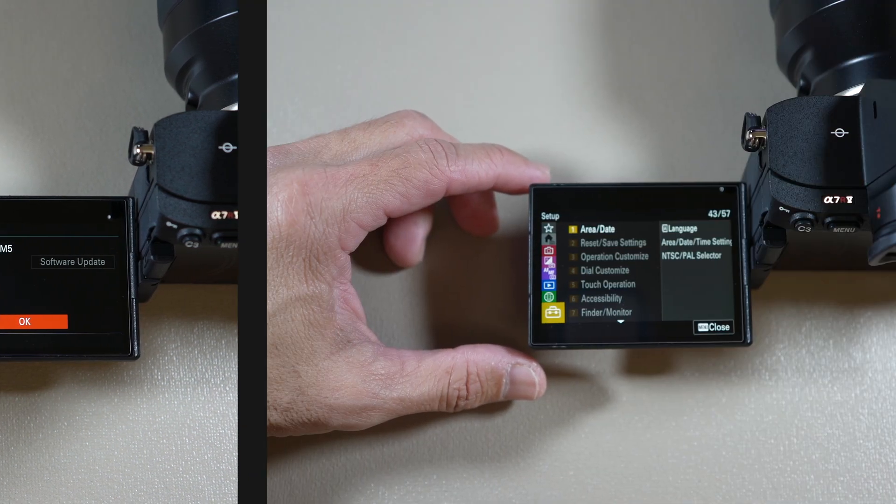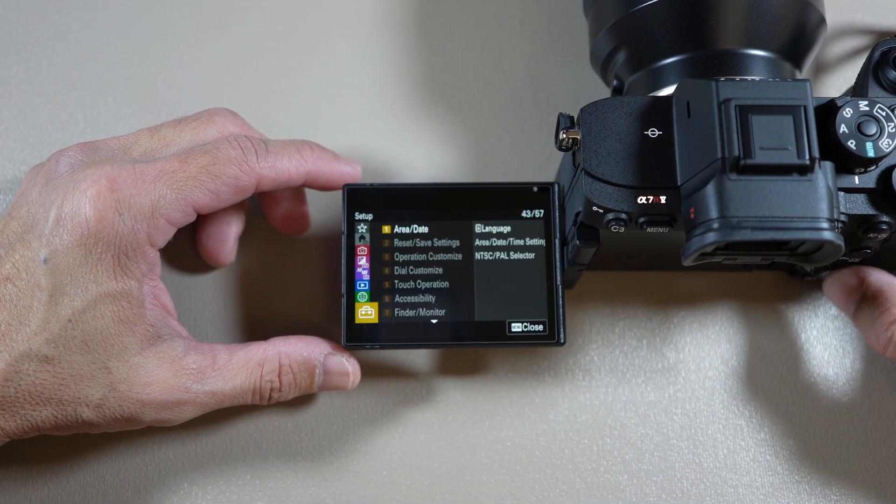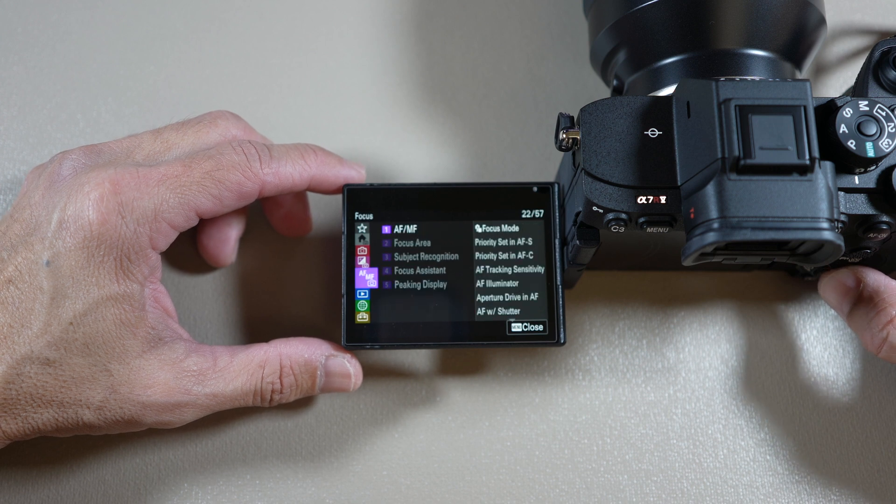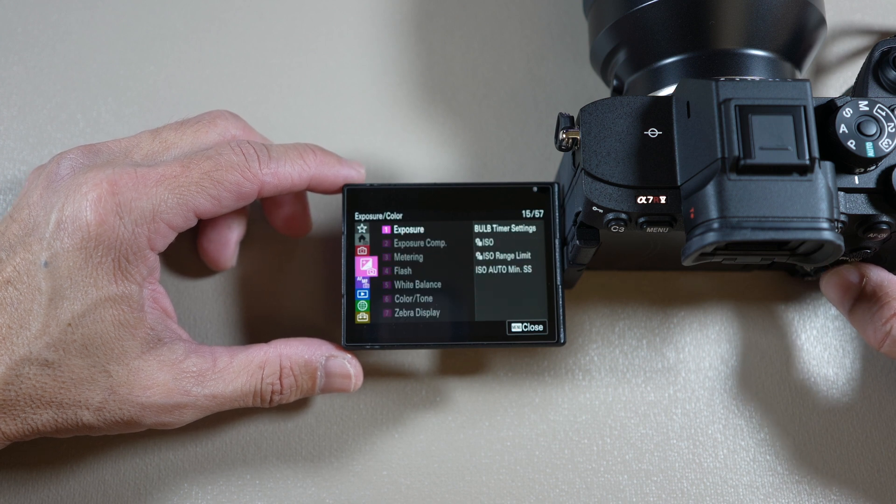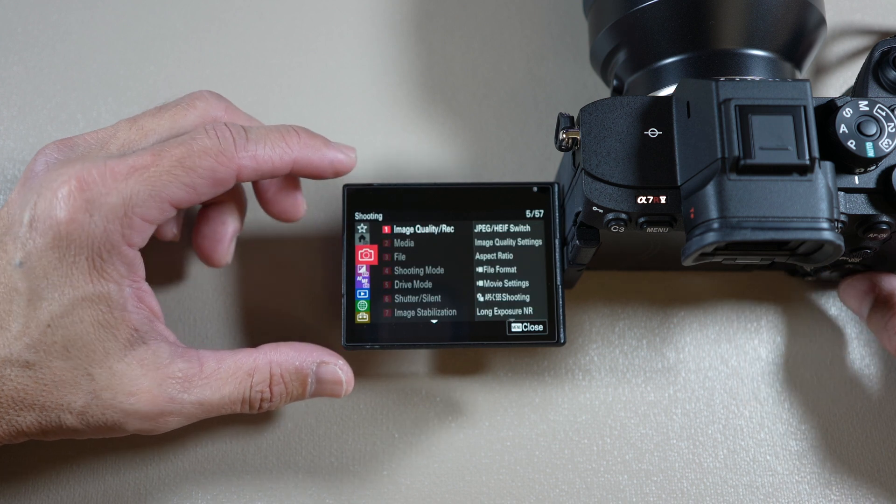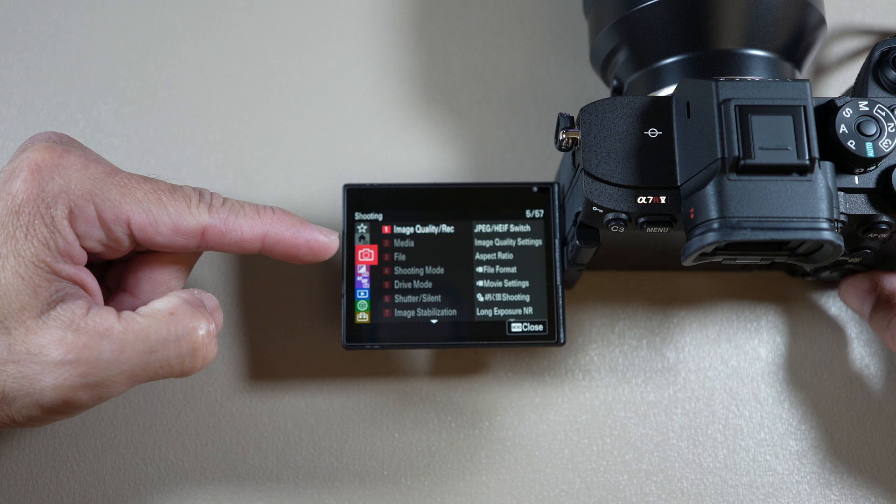Next, you want to format one of your cards. It could be an SD card or a CF Express card. To do that,